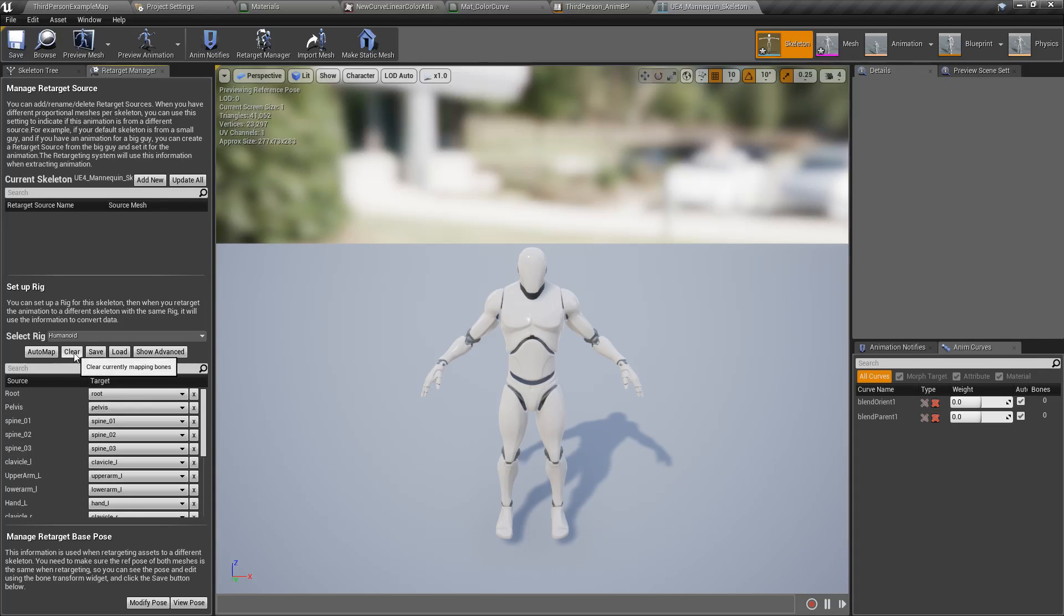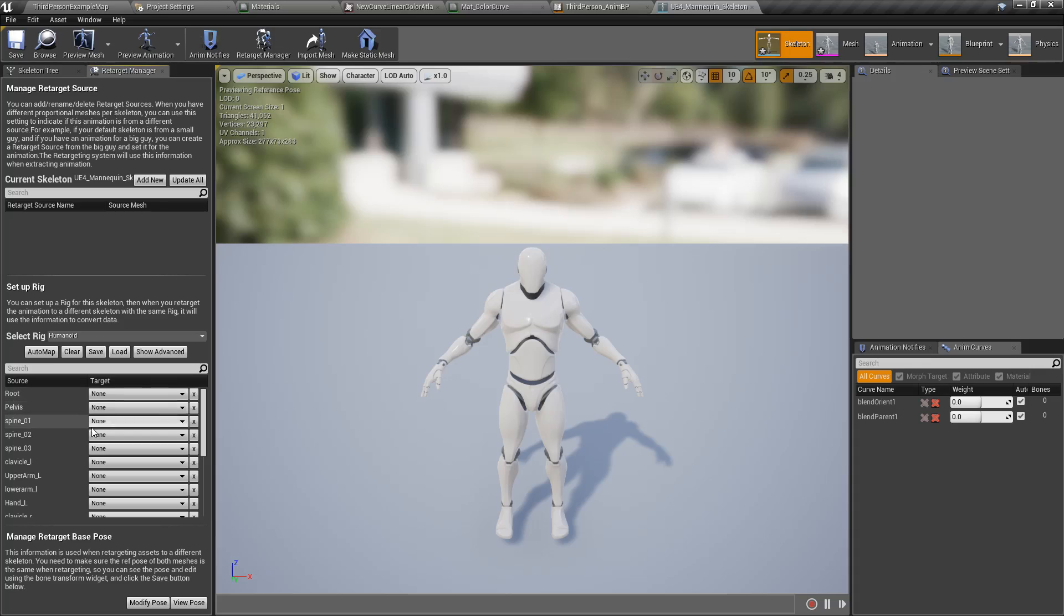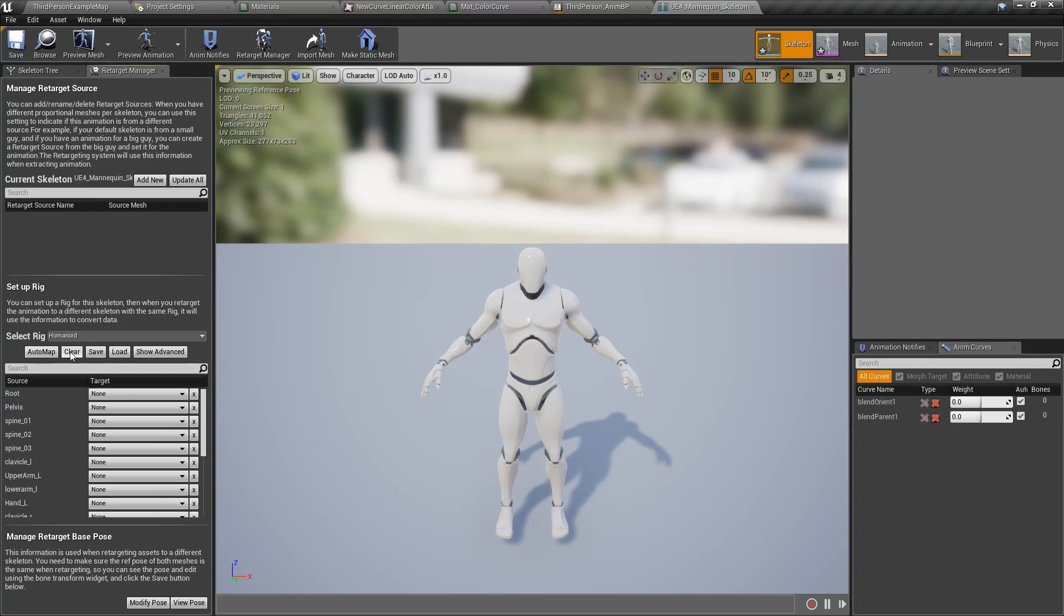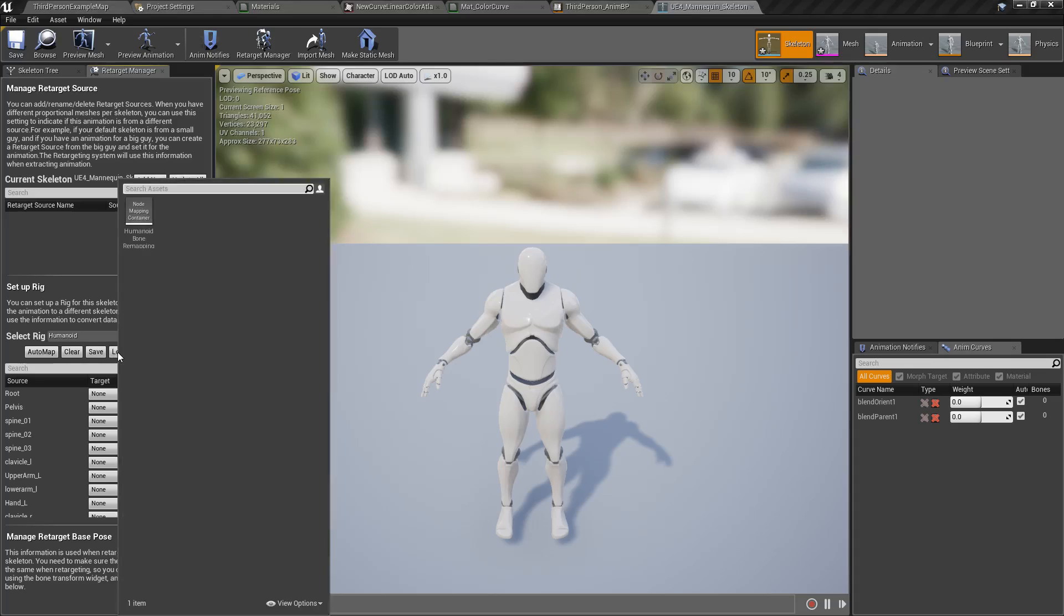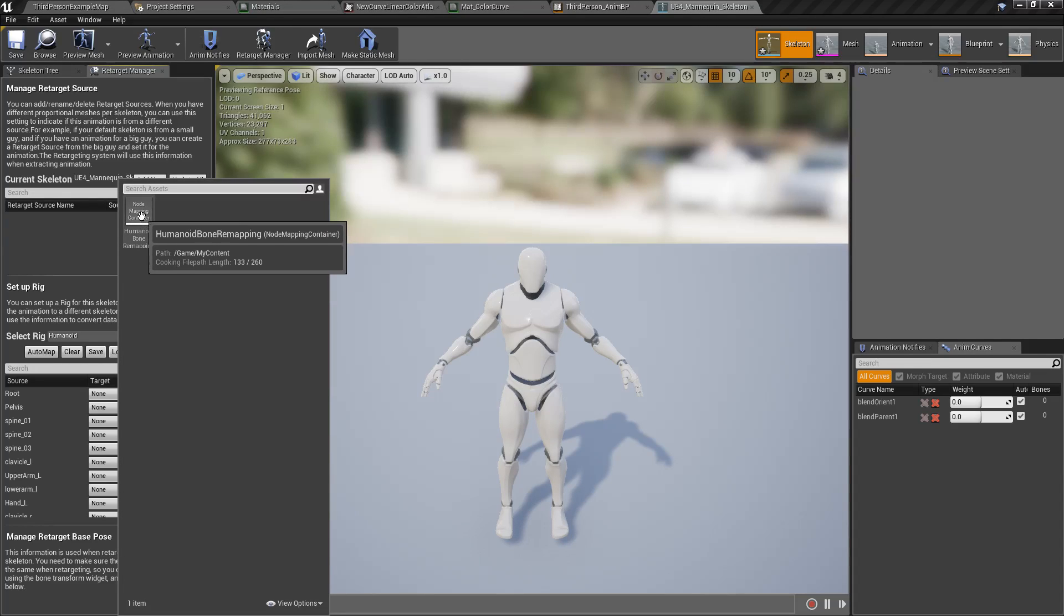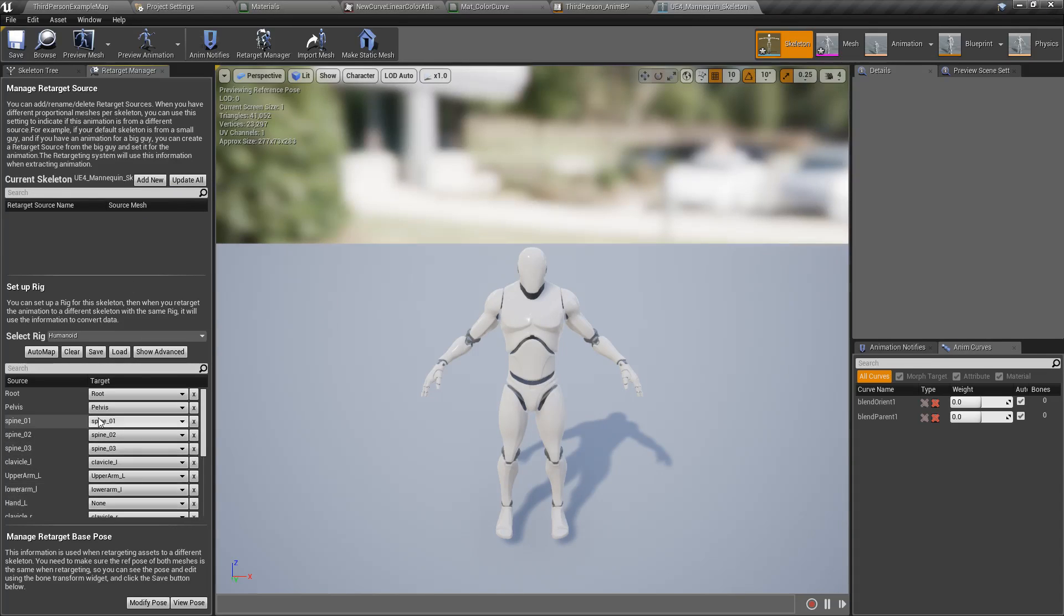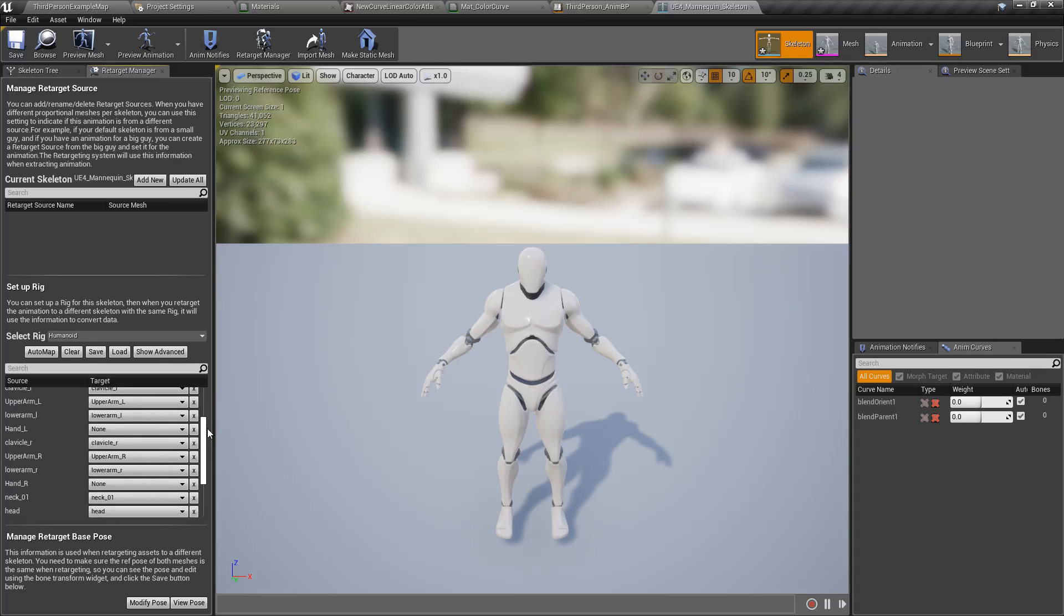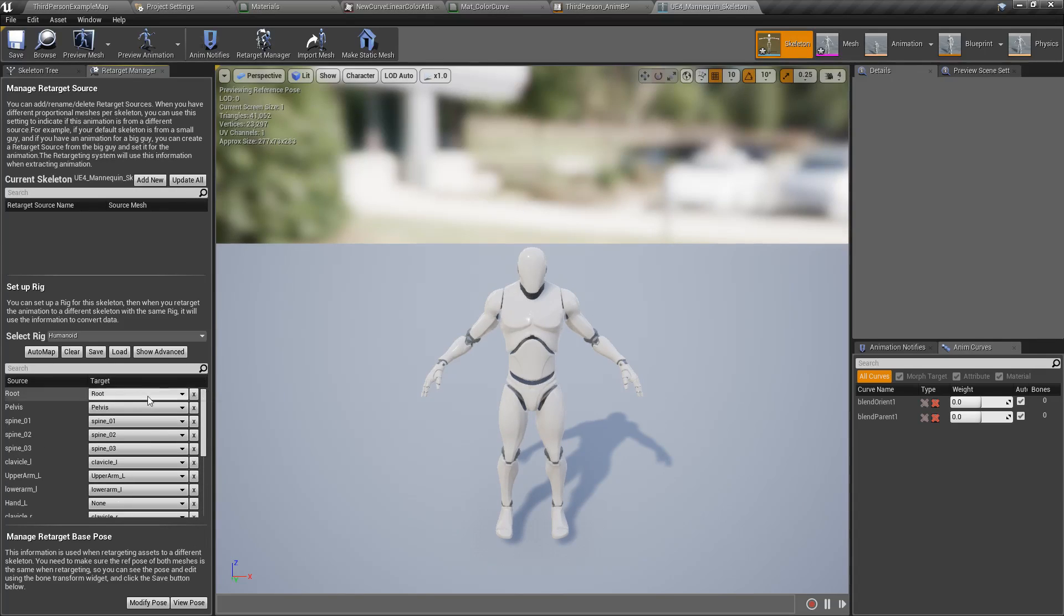Well let's say for example we didn't want that. Let's say our humanoid didn't have hands, and we didn't want the hand to map. Well you now have the ability to save and load those targets. So for example if I click load you can see I have a humanoid bone remapping setup. And if I choose it you'll see it sets it up how I want it, and my hands have none for both sides because that's the way I designed it.